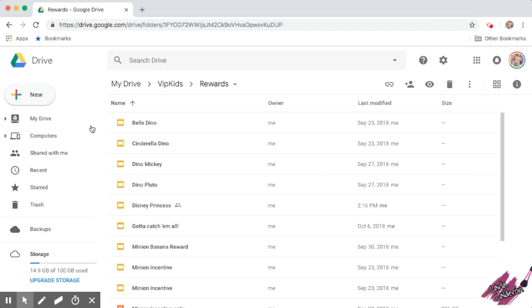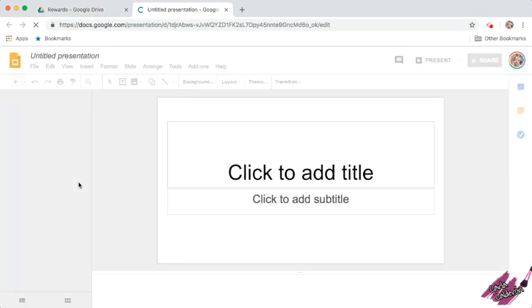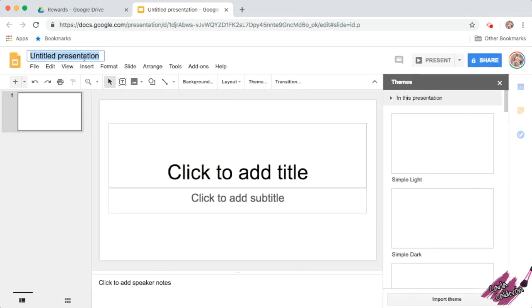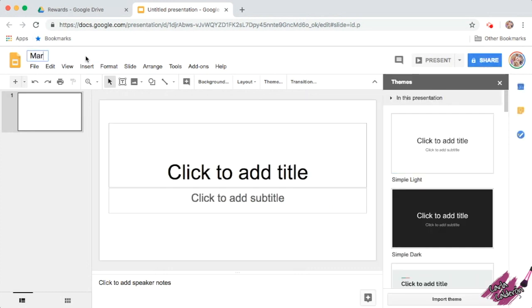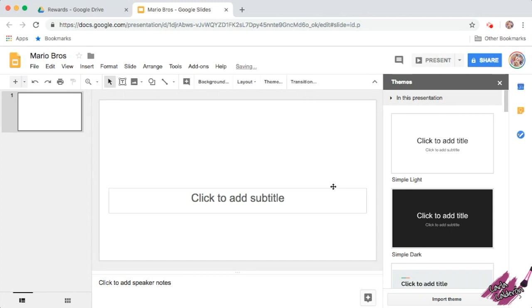So here we are in my Google Drive. What you're going to do is click on New and Google Slides. And we're just waiting for this to load. I'm going to name this Mario Bros. Then I'm going to delete all this — select and delete.